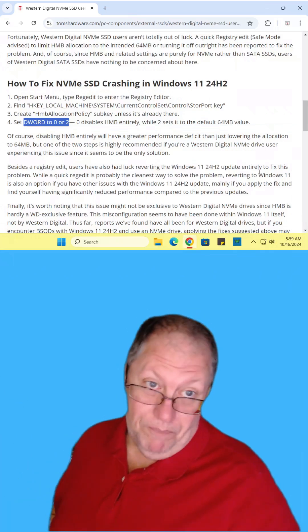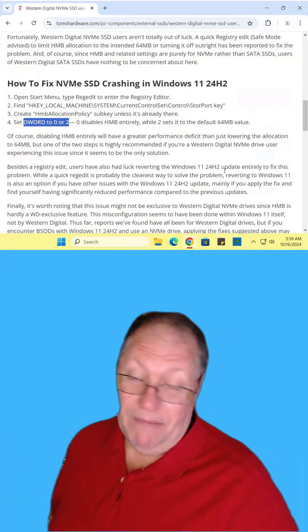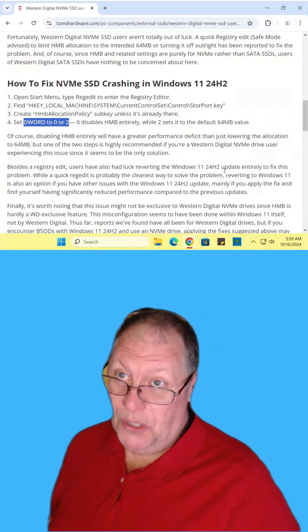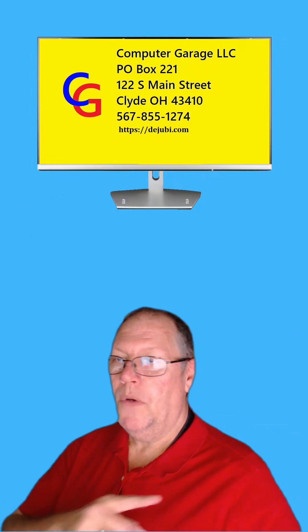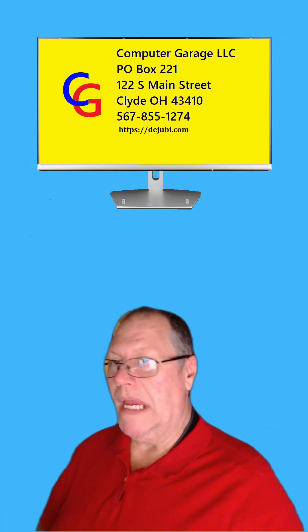That's what it says. I don't know. I don't use Western Digital hard drives. So apparently this problem has been going on for a week.